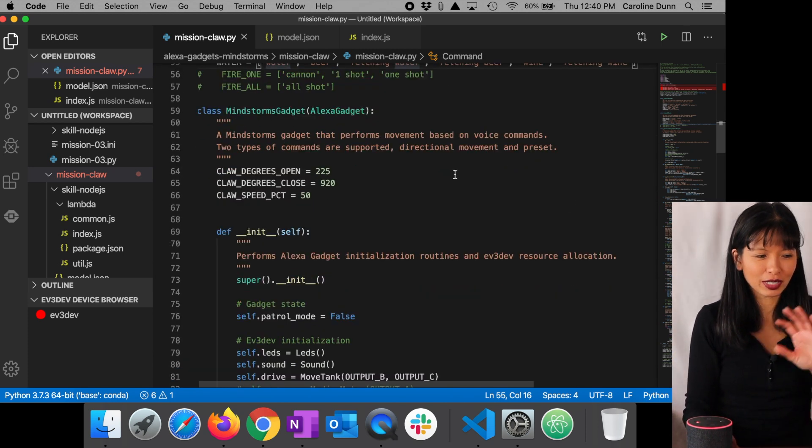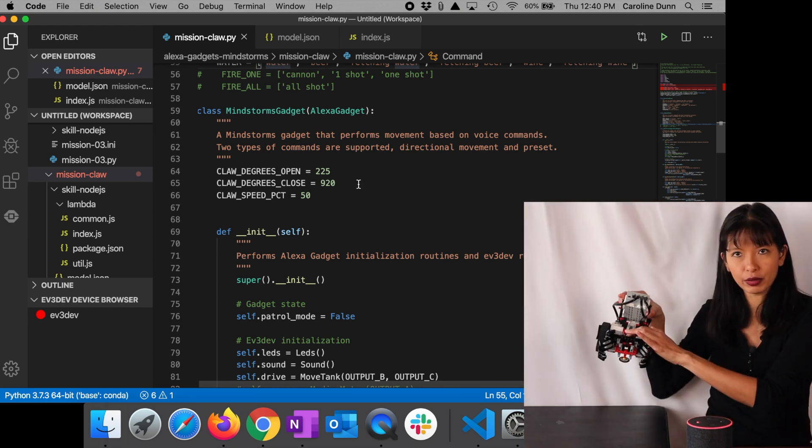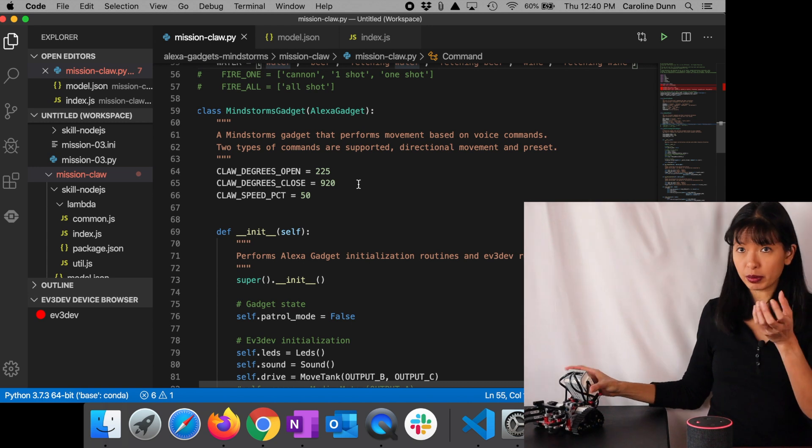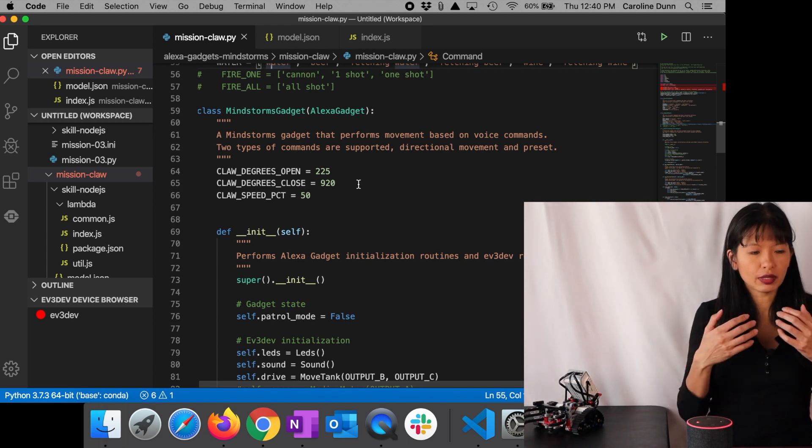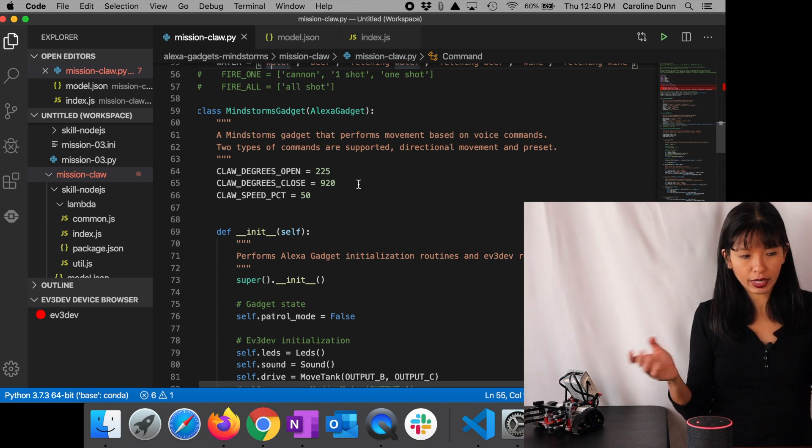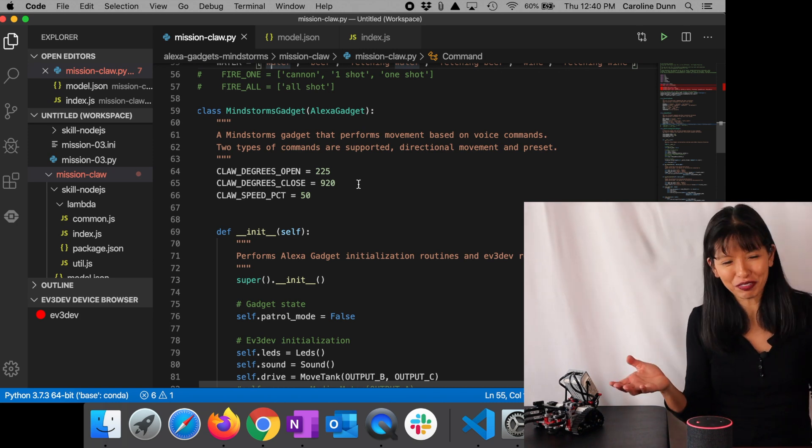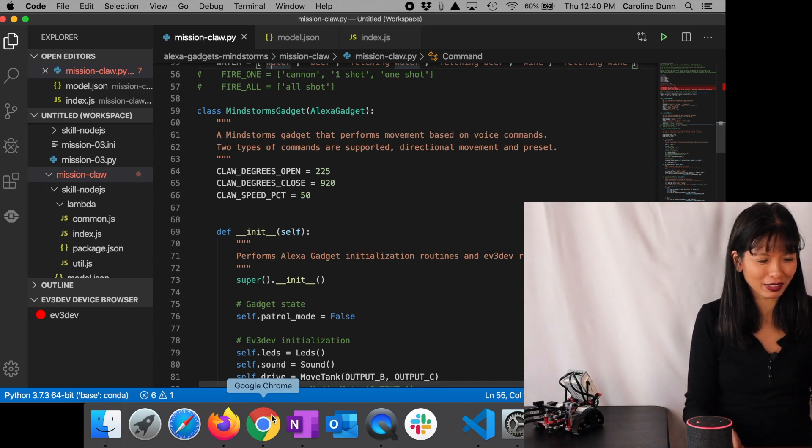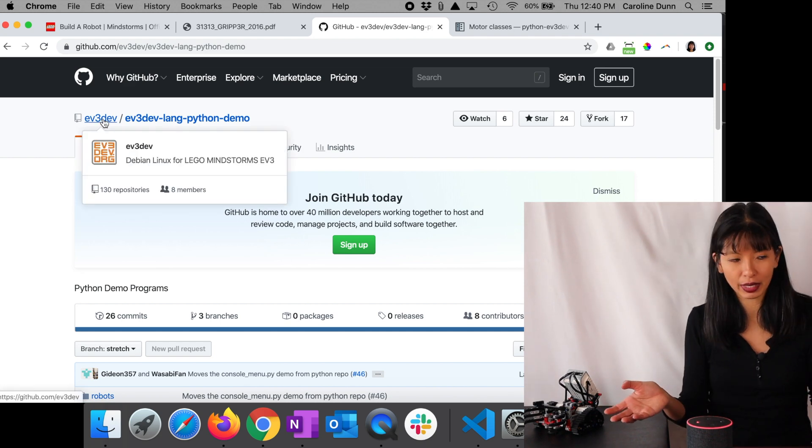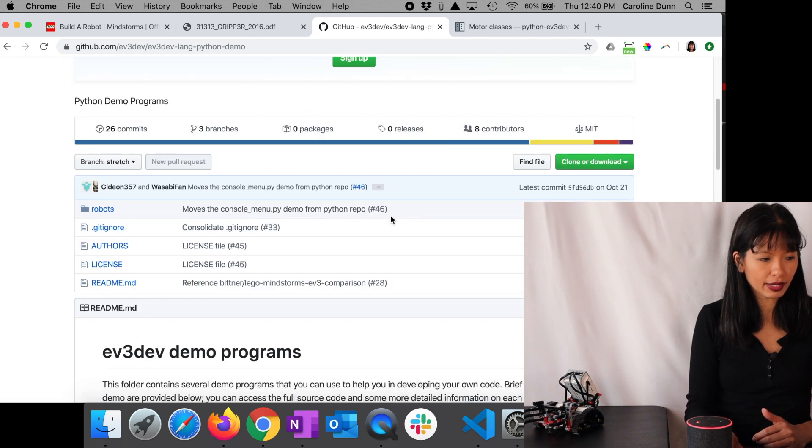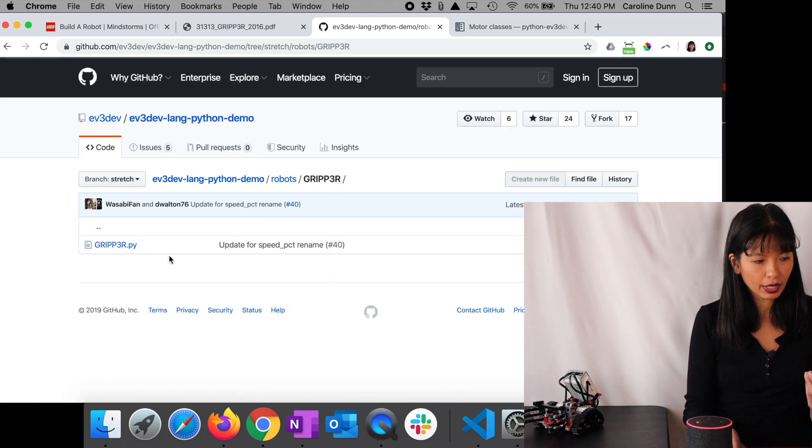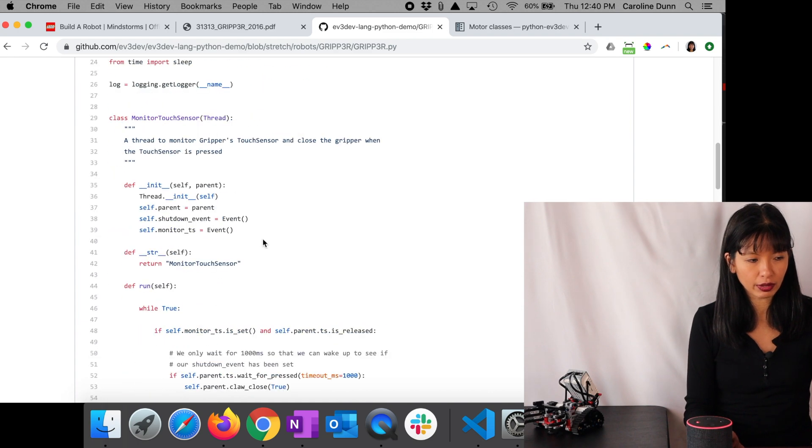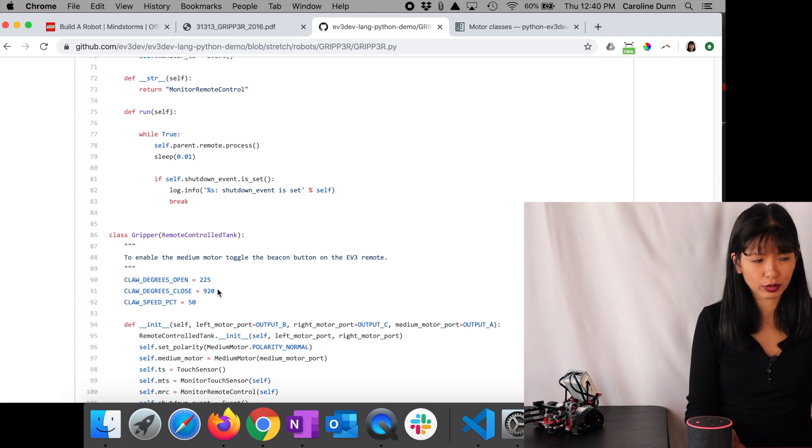So then we start getting into the claw. First of all, this medium motor right in here has different positions that it can be in so that the claw is either open or close. The position for open is 225 and the position for close is 920. Now, how did I figure that out? I wouldn't have figured that out on my own, quite frankly. What I did was I went over to the EV3 dev GitHub page and I went into the demo and then I went into robots and I went into gripper.